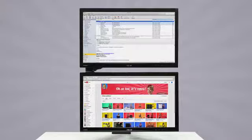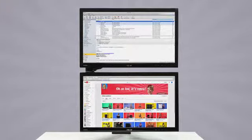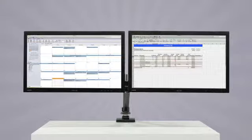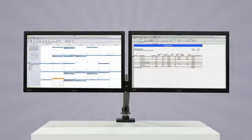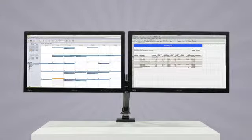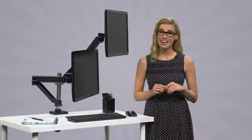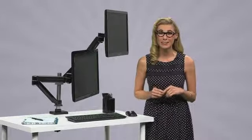And talk about a double take. The dual monitor arm lets you see double and double up on getting stuff done. Imagine spreadsheets on one screen with email and calendar up on the other. Can you say productivity galore?